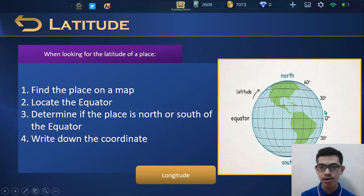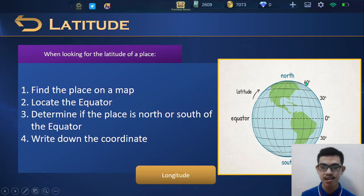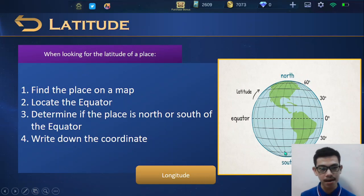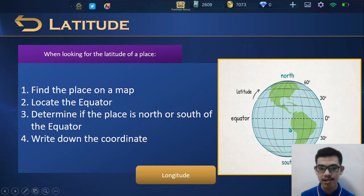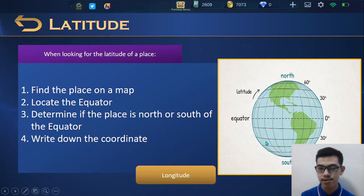As you move far away from the equator, you will have 15 degrees, then 30 degrees, then 45 degrees, 60 degrees, and as you reach the north pole and south pole, you will have 90 degrees. When looking for the latitude of a place: first, find the place on a map; second, locate the equator which is always in the middle; third, determine if the place is north or south of the equator; and lastly, write down the coordinates. Remember that the equator divides the world into the northern hemisphere and the southern hemisphere.